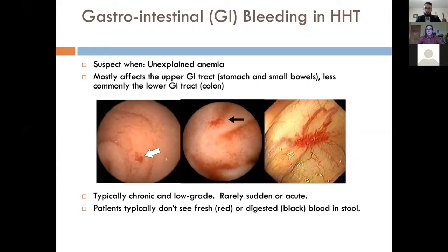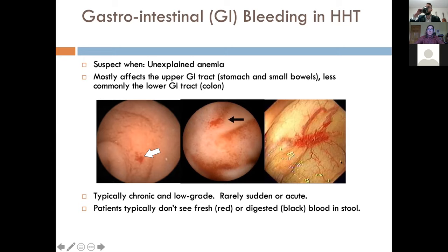These are endoscopic pictures of telangiectasia, in the range of a couple of millimeters in size. Patients who have chronic low-grade GI bleeding will often have multiple lesions like this throughout the stomach and small bowel. These patients rarely have sudden or acute bleeding — it can happen, but it's rare. Typically, people don't see blood in their stool, like red blood or digested black blood, most of the time.